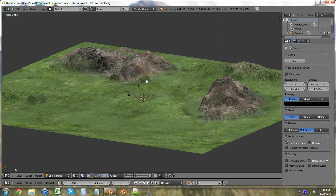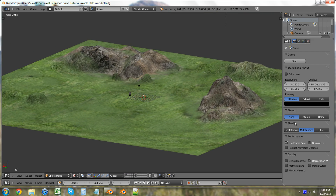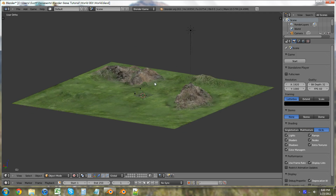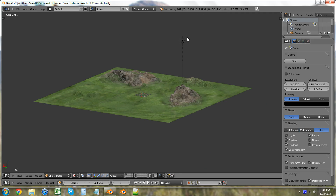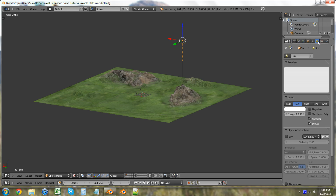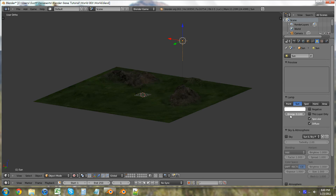The first thing we're going to do is switch the shading to GLSL shading. That's just going to make everything look a little bit better and work better with the game engine. We're also going to click on this light up here, the sun as we call it, and we're going to click on energy and lower it a little bit.